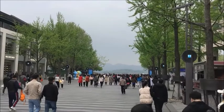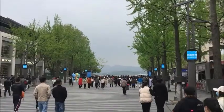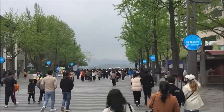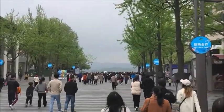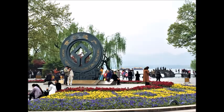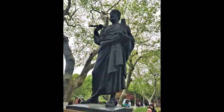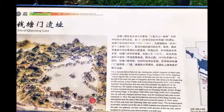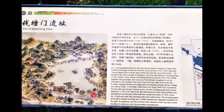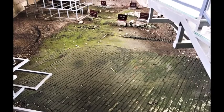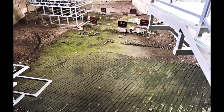Traveling further south, we come across the city of Hangzhou, capital of Zhejiang Province. Hangzhou has a rich history throughout China, and is famously one of the cities that Marco Polo traveled to in his journeys around Asia. The most famous site in Hangzhou is Xihu, or West Lake,